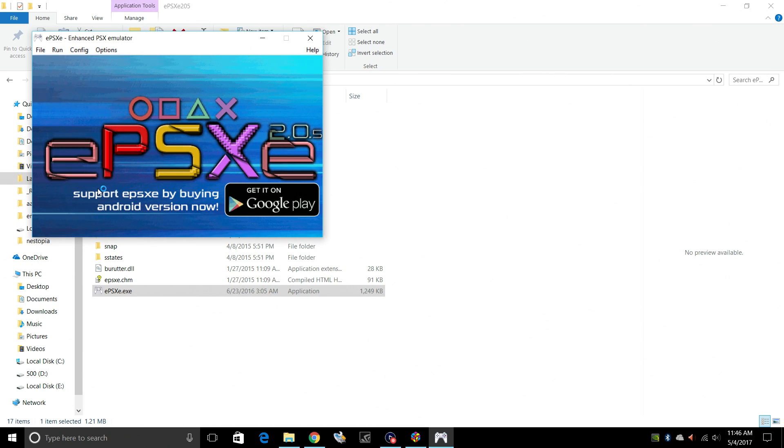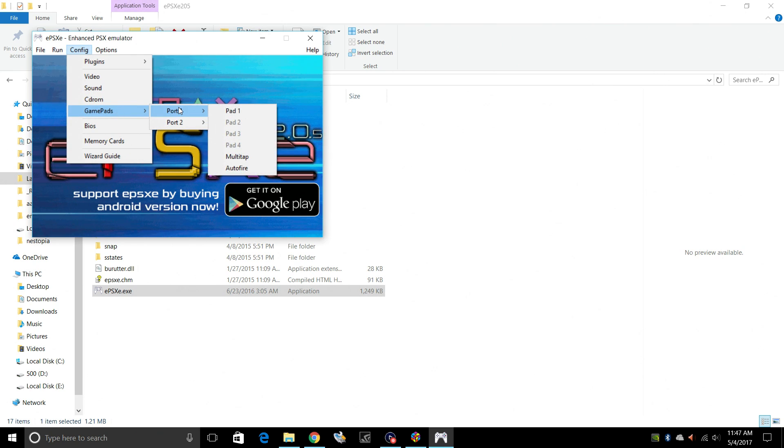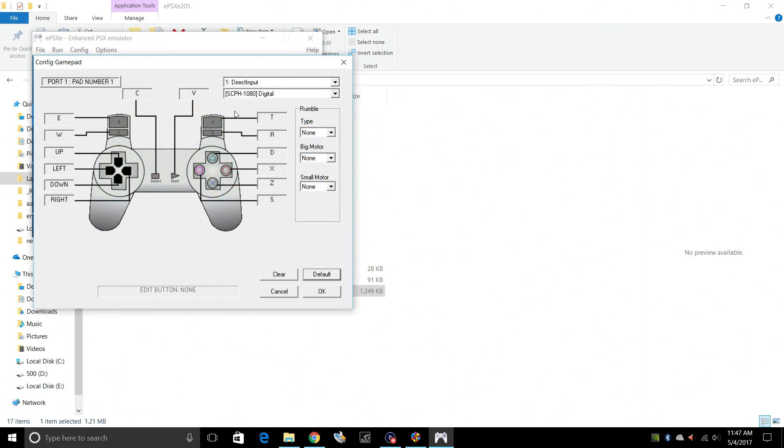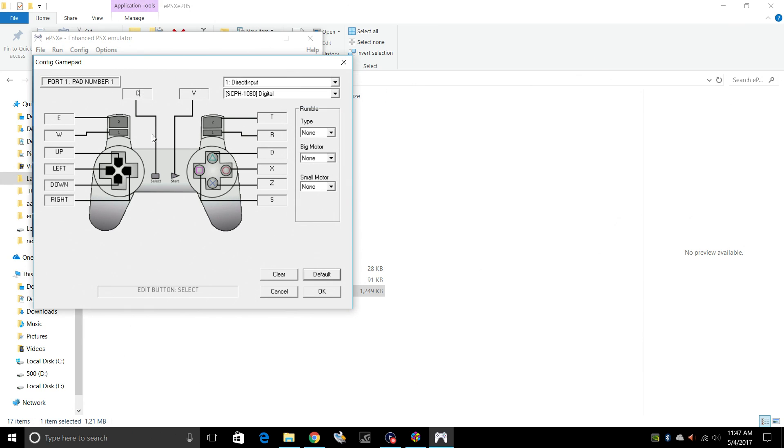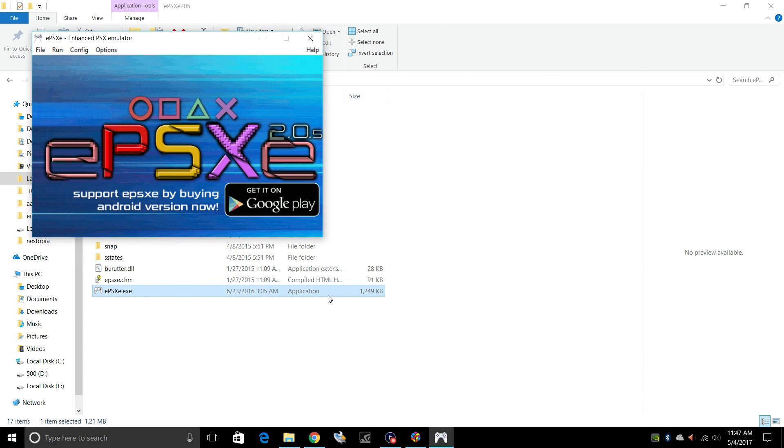Last thing, set your controller up. Config. Gamepads. Port 1. Pad 1. I have a wired Xbox One controller connected to my Windows PC. Pretty easy to do here. Direct input. X input. So you're just going to click on the corresponding control and press it on your controller. So that was my select button. Start. I'll do my D-pad now. Up. Left. Down. Right. So on and so on. Go ahead and set your controller up. I'm going to go through this real quick. Now that we have our controller set up, press OK.